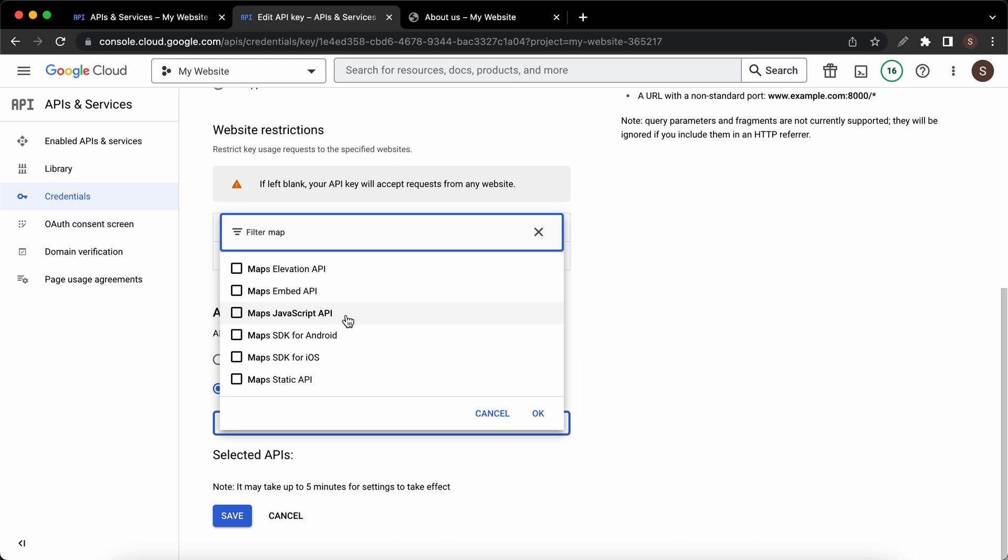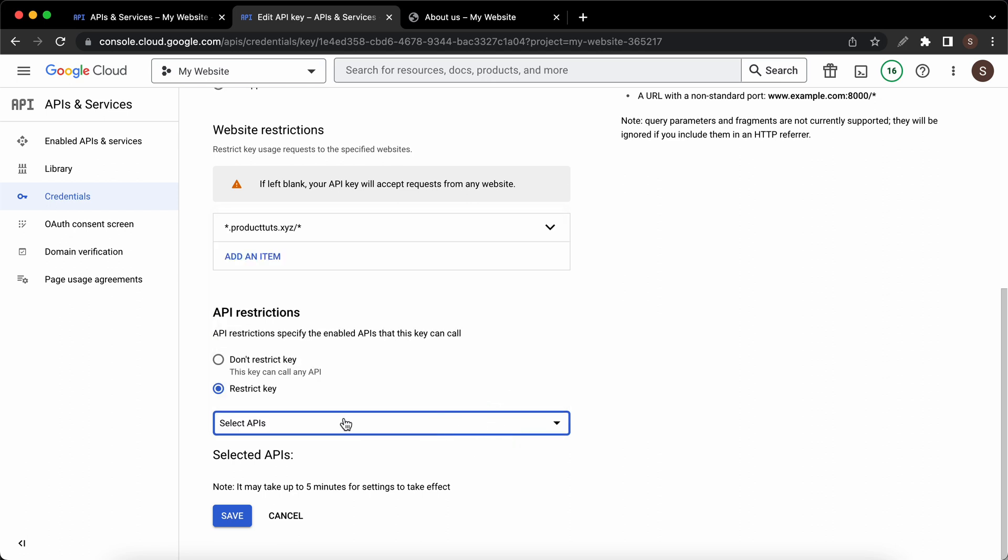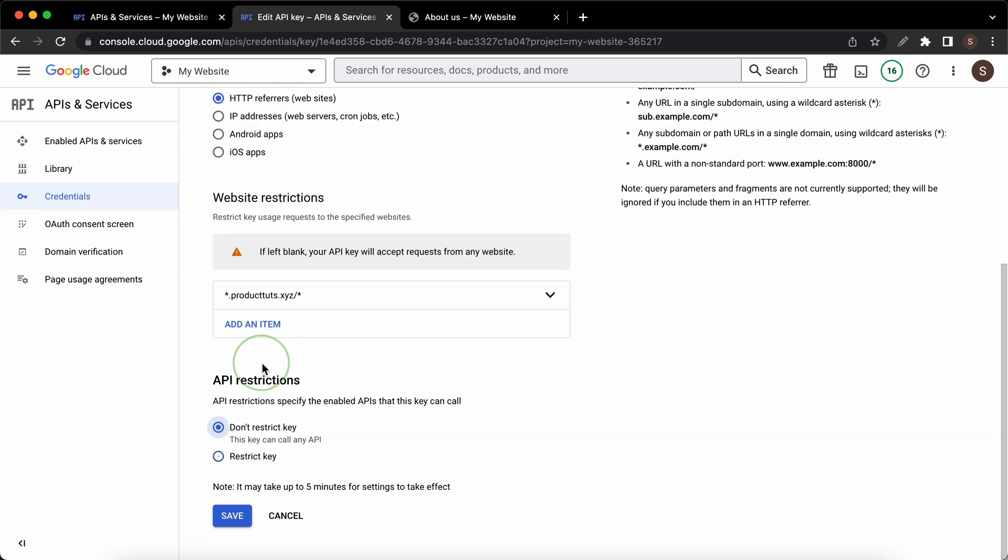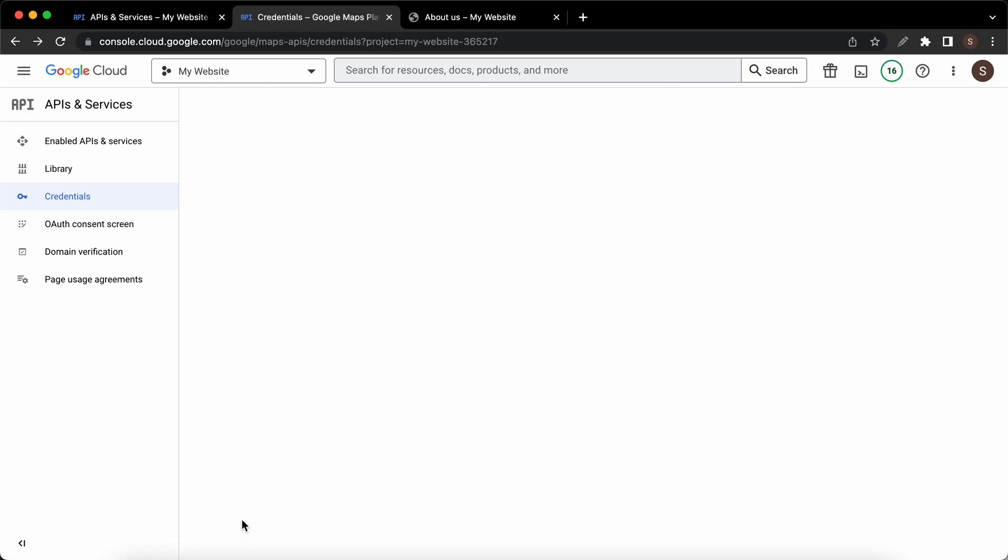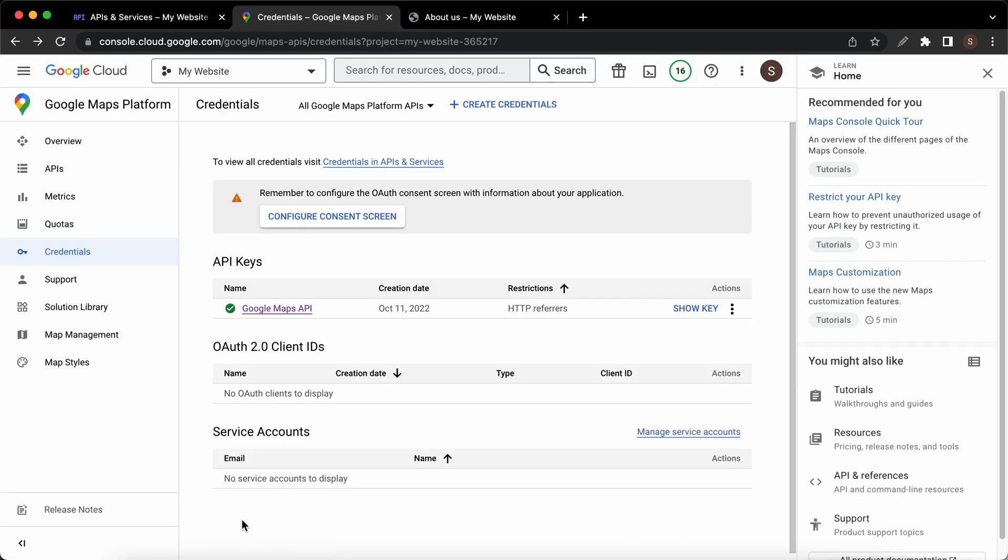You can restrict APIs if you want to, but it's not always necessary. For our example I'll skip this step and I'll click on save. On this page next to our Google Maps API I'll click on show key and I'll copy the key.